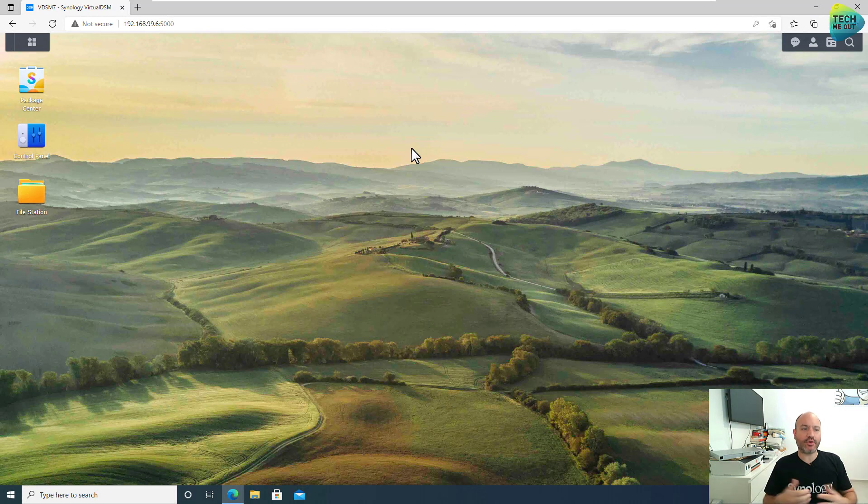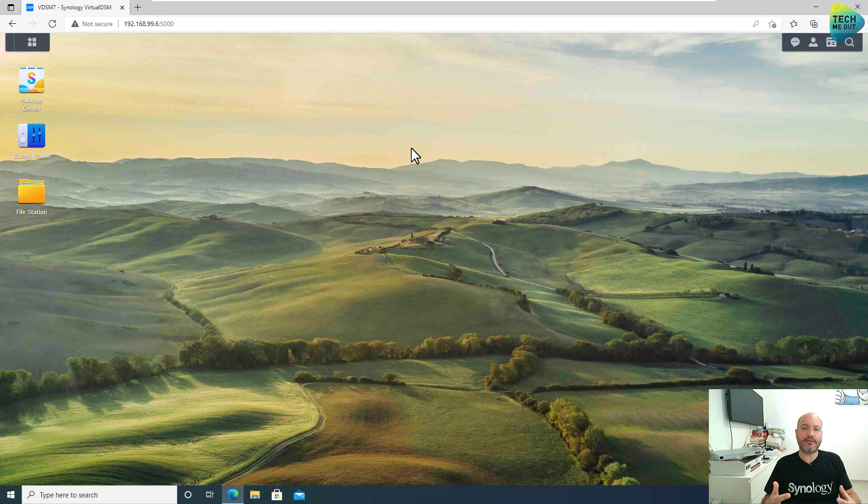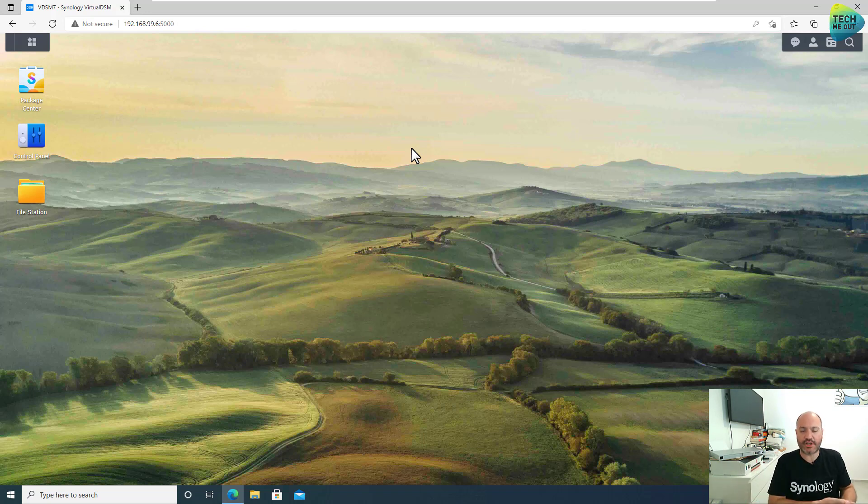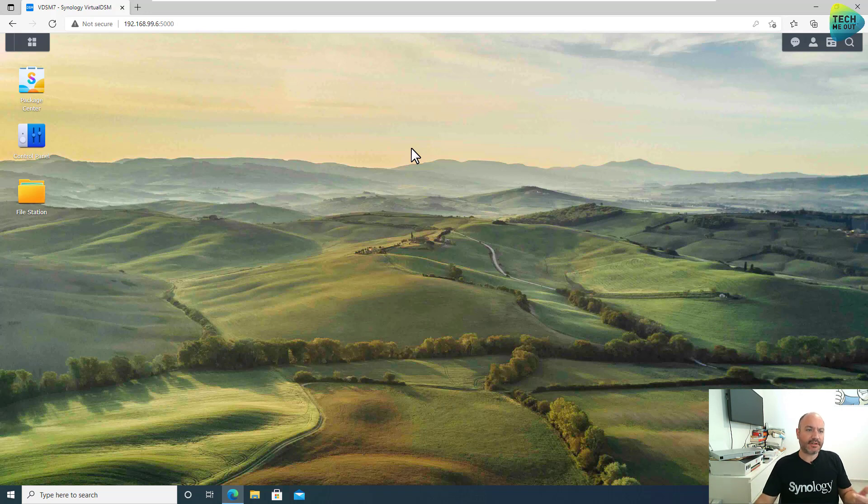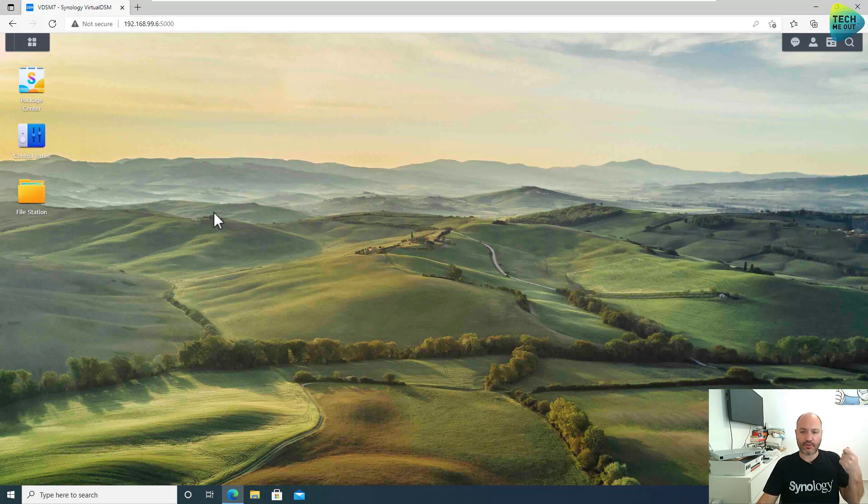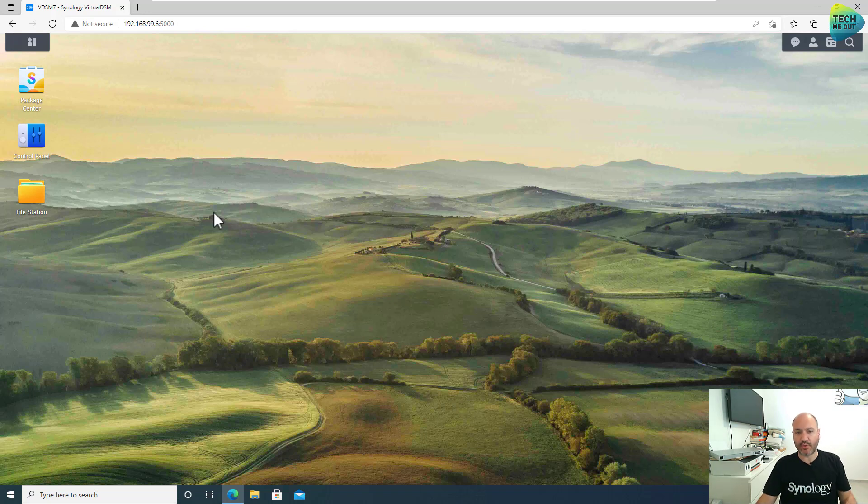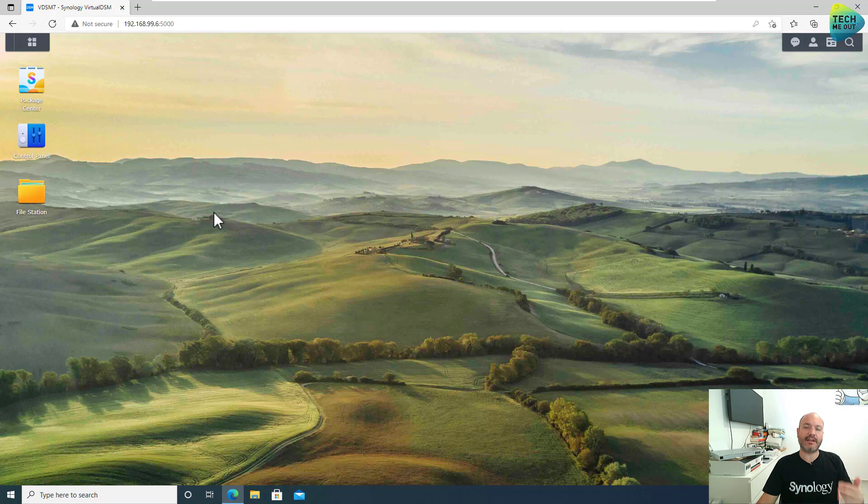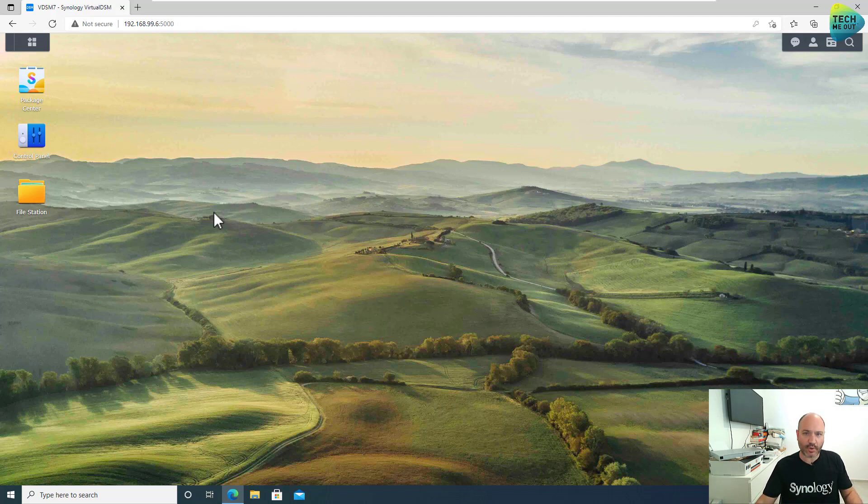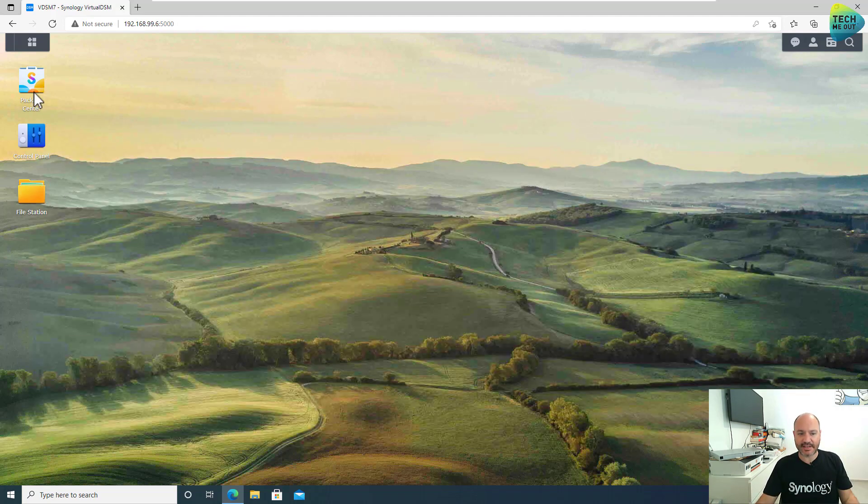All right guys, so we are at the computer and the first thing that we need in order to backup our device to our Synology device is a PC and a Synology device, obviously. And the first thing that we need to do is log on into our Synology device and as a recommendation, I recommend creating a user account, which I'll show you in a second, and not use the default admin account that you are maybe using. Other than administrating the system, don't use it at all anywhere.